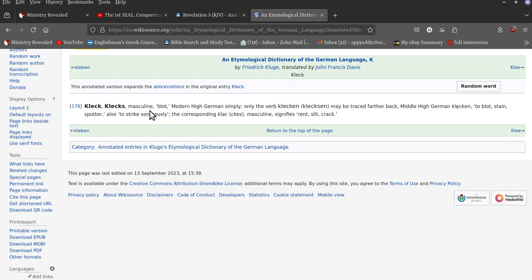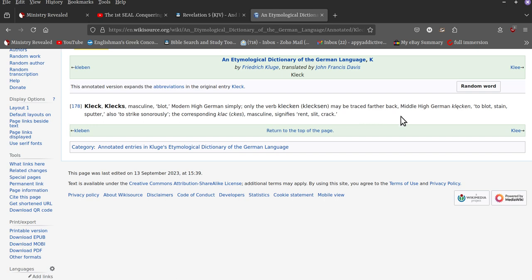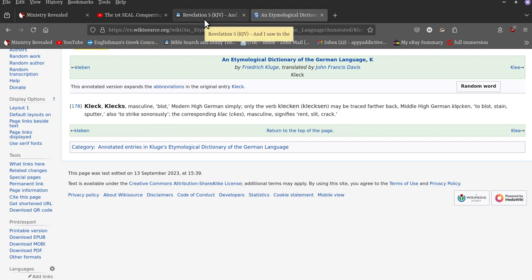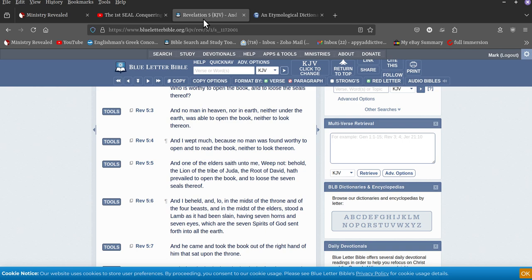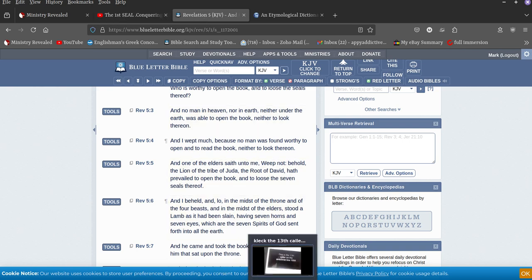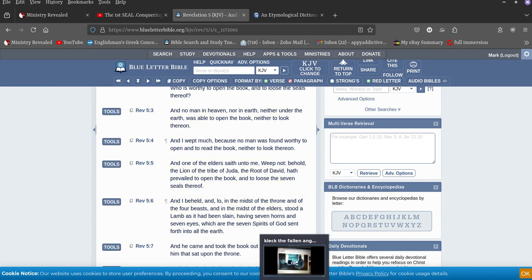Click. Masculine. This is wiki. Blot. Modern high Germans. Only verbal click clickers that may be traced back. But to blot. To stain. All right. So to strike seriously. So when you hear blot out, you know, you'll know where you've got that from. All right. So let's carry on with that one.